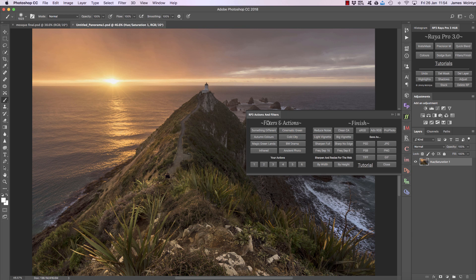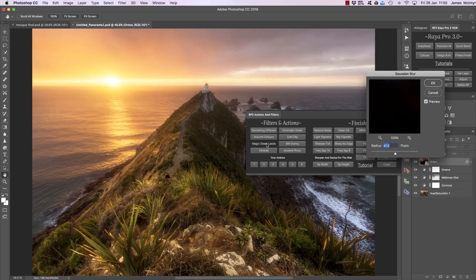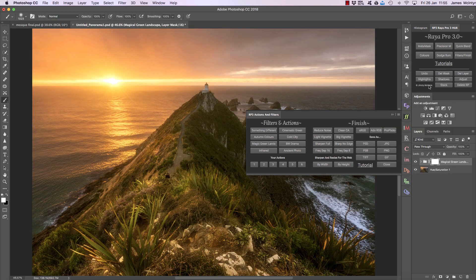The one I'm going to show you is by far the most popular one out of all the filters and it's called Magic Green Lands. If you press that it'll take a second or so to run because it's doing a lot of work, and then you'll see a pop-up box. This is for the Orton effect, so I'm going to leave it at around 41 and press OK, and now the action has finished running.